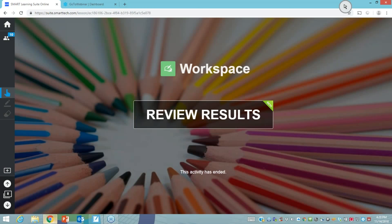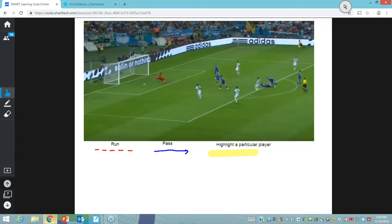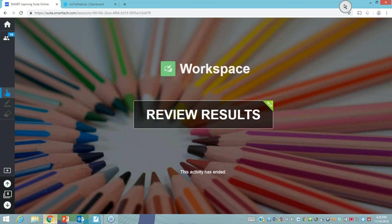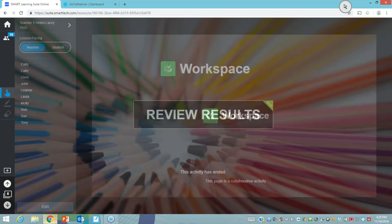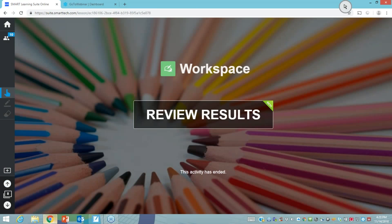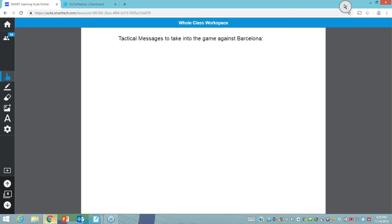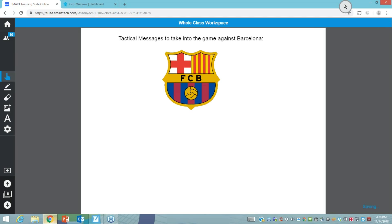As students progressed through their sport analysis, having their ideas and tactics on how to stop Messi scoring, the teacher might draw everybody back into teacher mode. In teacher mode the whole class is seeing the same workspace. In this instance the workspace was set up to put people into teams of four. Having carried out their handouts, students are then asked to take some tactical messages and work as teams — perhaps organized by tables — collaboratively choosing three messages to take to the team against Barcelona.